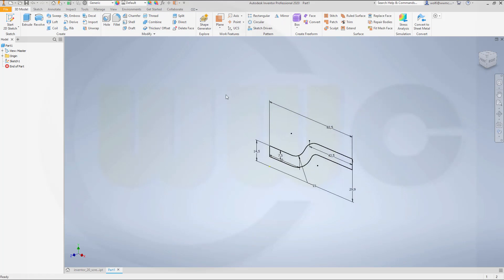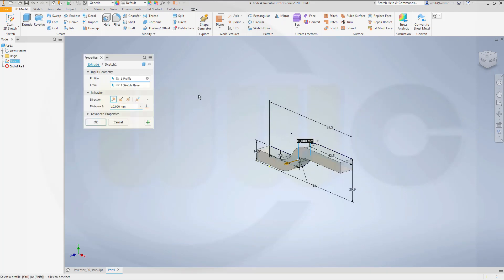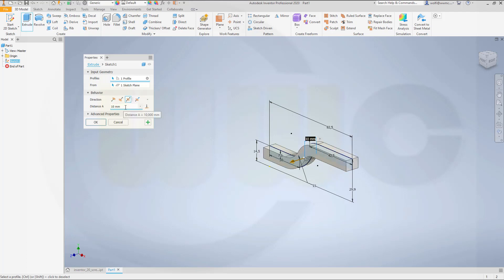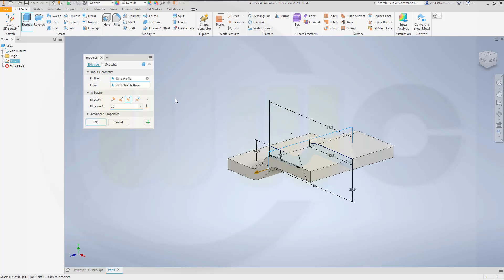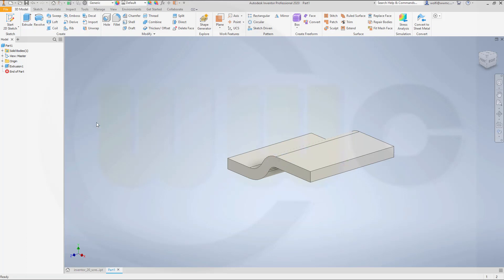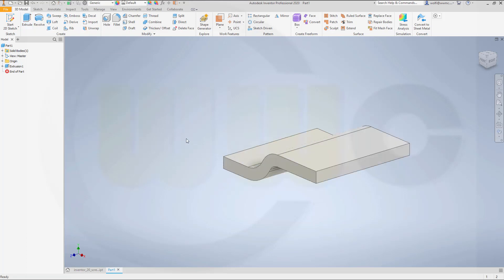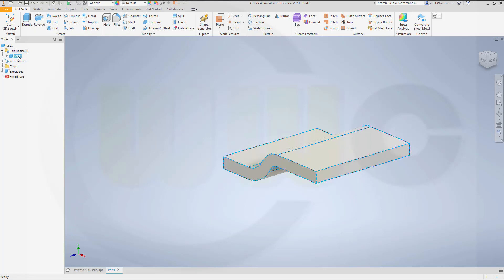And make an extrude. Make it symmetric. And the distance might be 70 mm. And okay. So that would be, let's say, my side view.